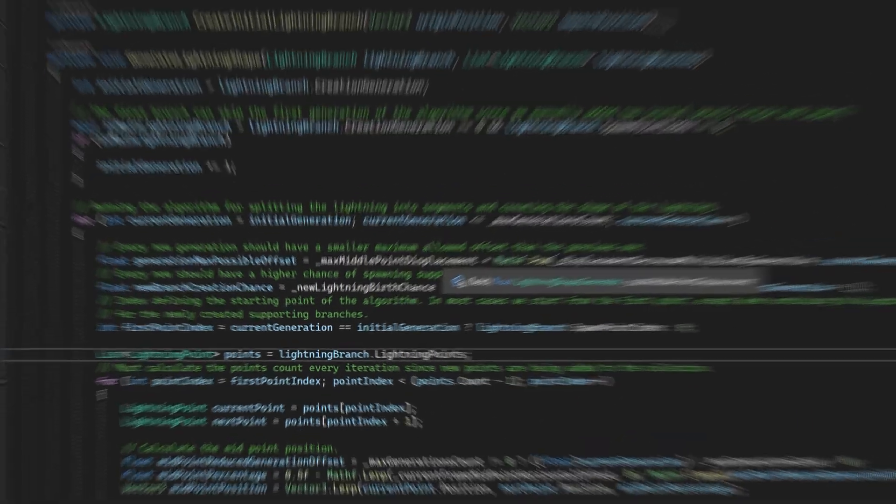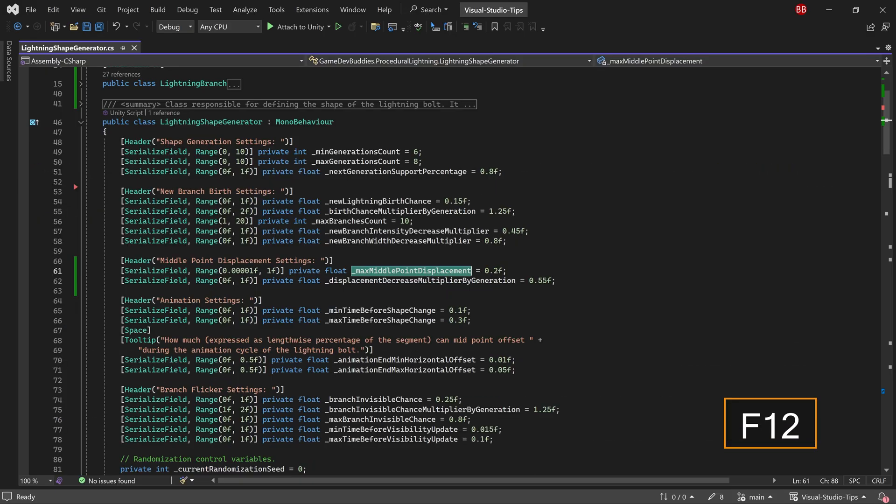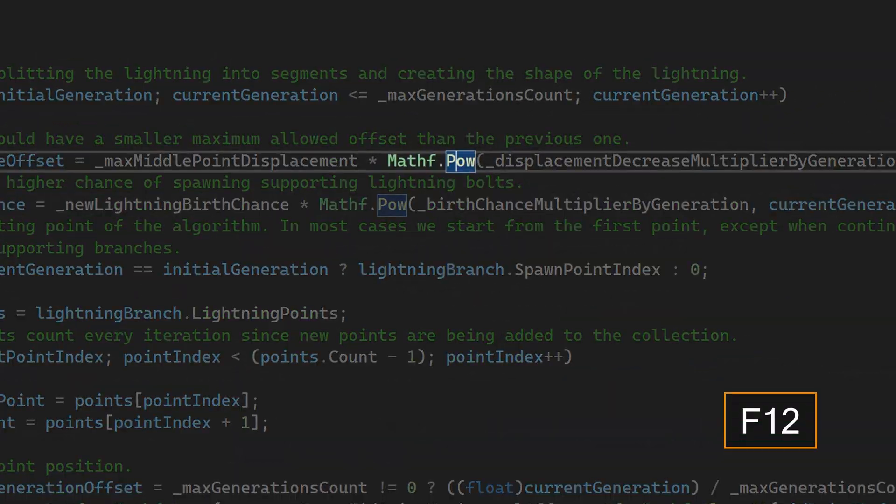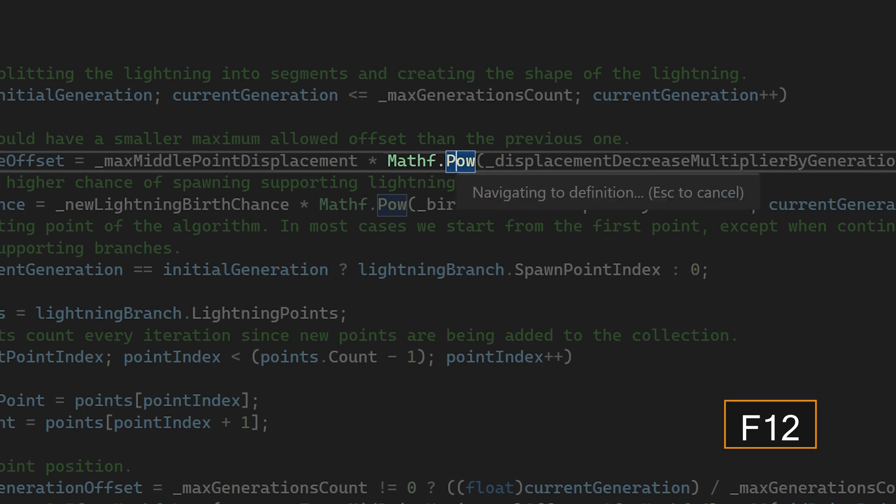You can also use this to navigate the definition of private variables inside the class, or to check the definition of different functions.